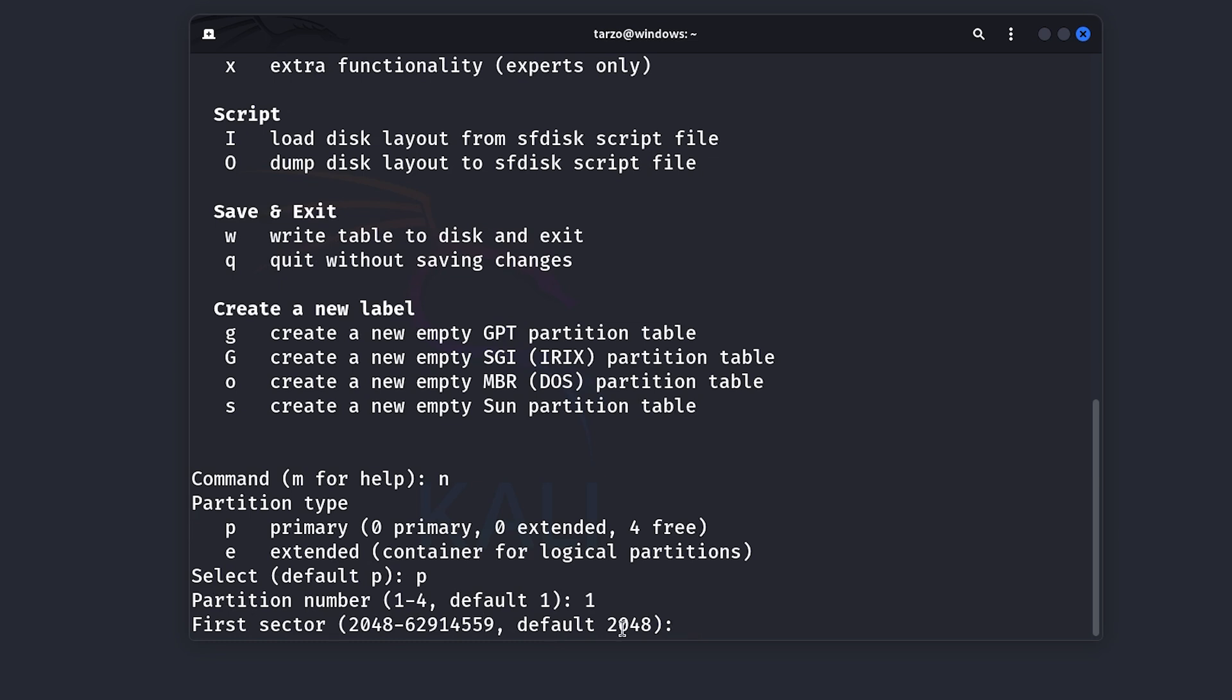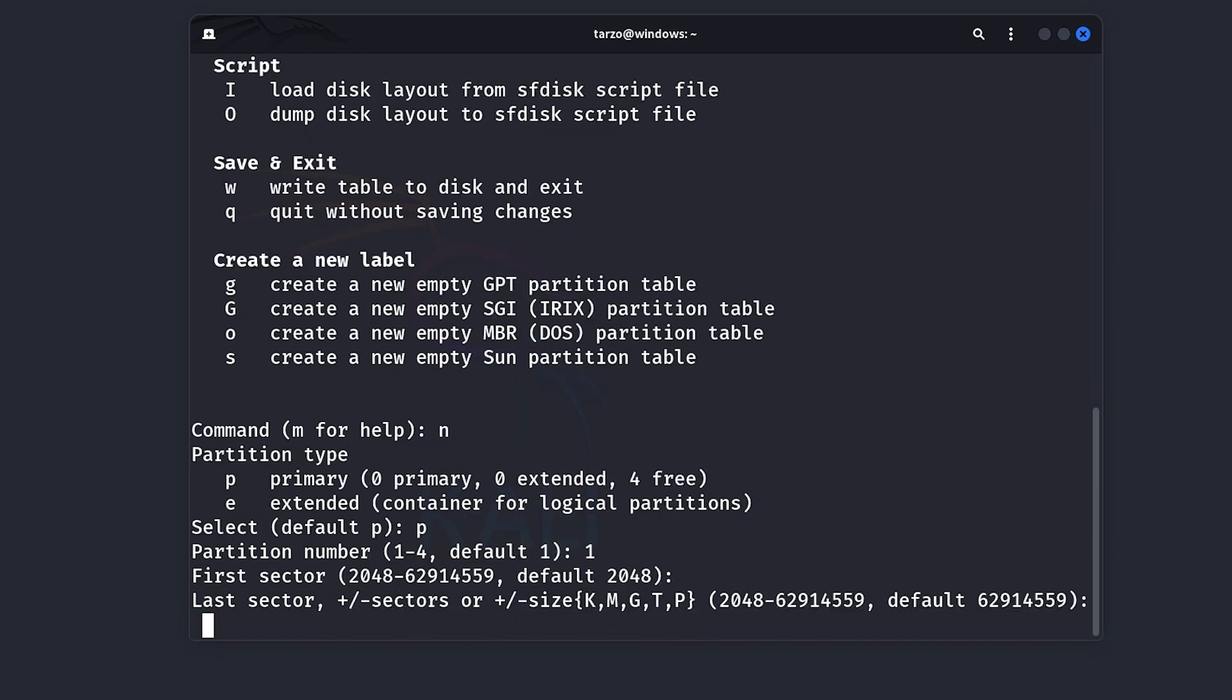Now here you can see it says first sector. First sector is basically where the drive will start, where the partition table will start from. I'll just keep it in default, it's fine to keep it in default. And then the last sector is basically where it will end, how big the partition will be. So if we are taking the entire drive, we're taking the whole partition, we can just leave it at default. But if you want to change it and if you want to do it in gigabytes, let's say we want a 20 gigabyte partition, we can do plus 20G.